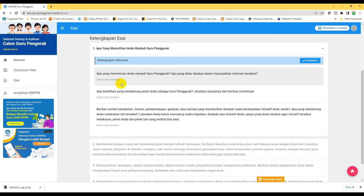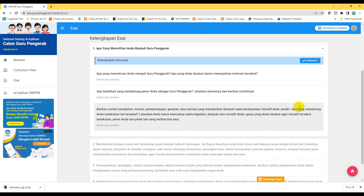Oke, sampai di sini. Mudah-mudahan bermanfaat. Wassalamualaikum warahmatullahi wabarakatuh.